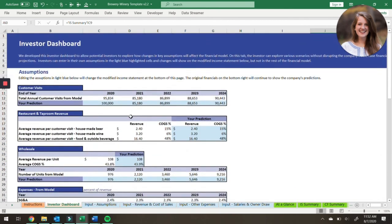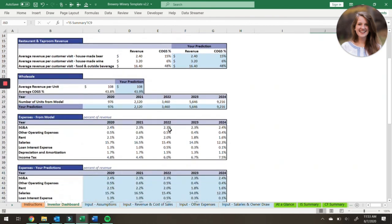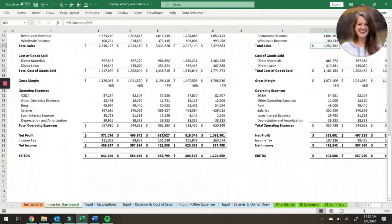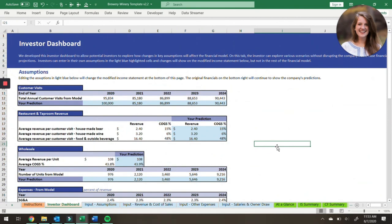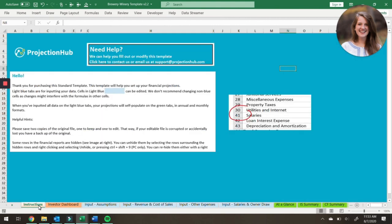The investor dashboard is there so that you can change the major assumptions, play with different scenarios, and see what would happen if your cost of goods sold as a percentage of revenue changes or your expenses as a percentage of revenue change — and what that might do to your bottom line. It's a really cool tool for either you or potential investors to play around with. That is a brief summary of our brewery-winery template model. If you have any questions, please feel free to reach out to us at support@projectionhub.com. We can also modify these templates for you — if you download the template and it's not quite working for you, or you need something added like an additional source of revenue or a mug club, feel free to reach out. And if you don't have time to fill it out yourself, we can fill out this template through our consulting services.